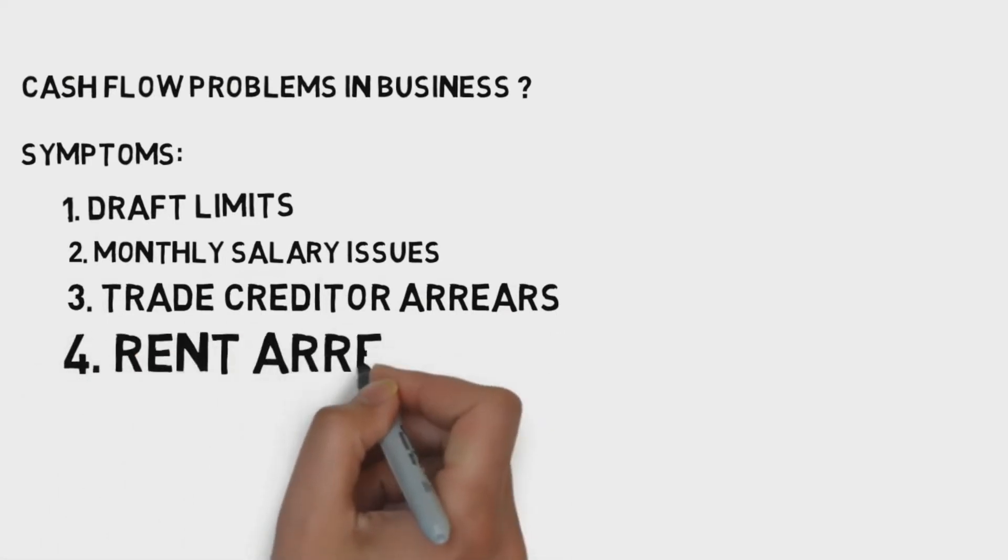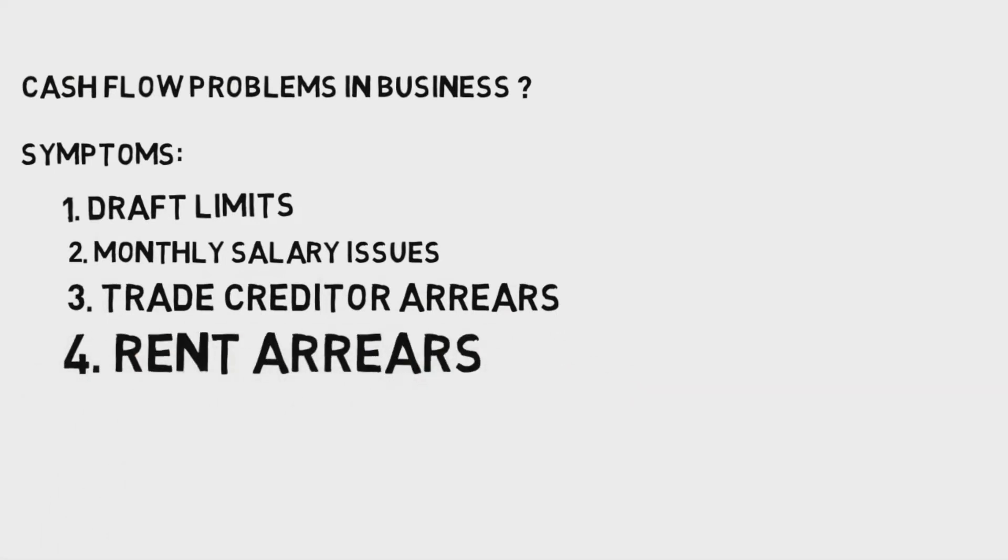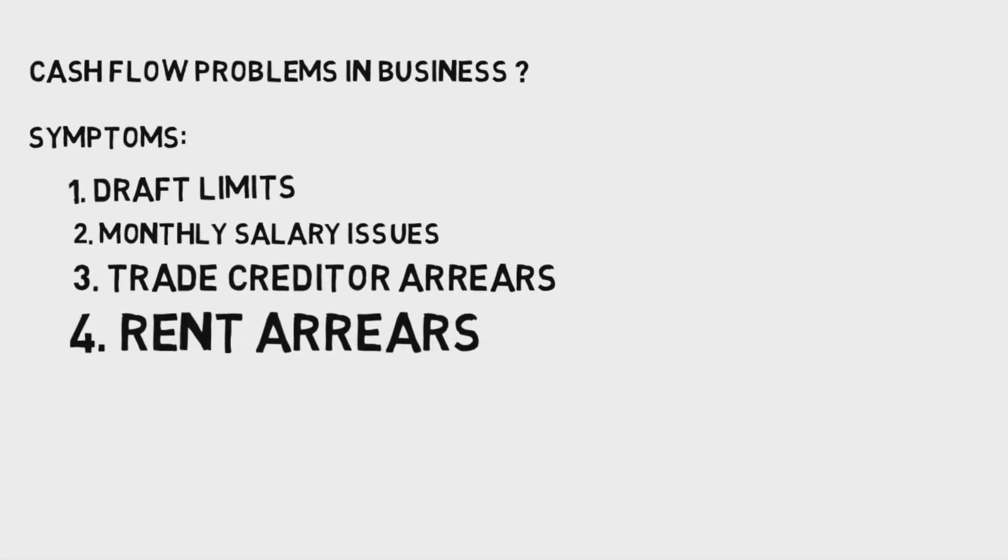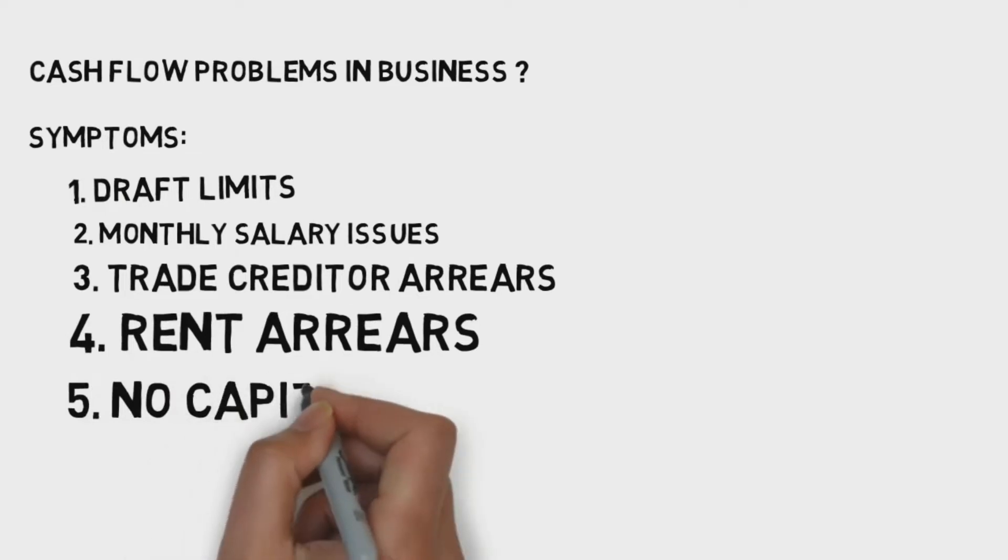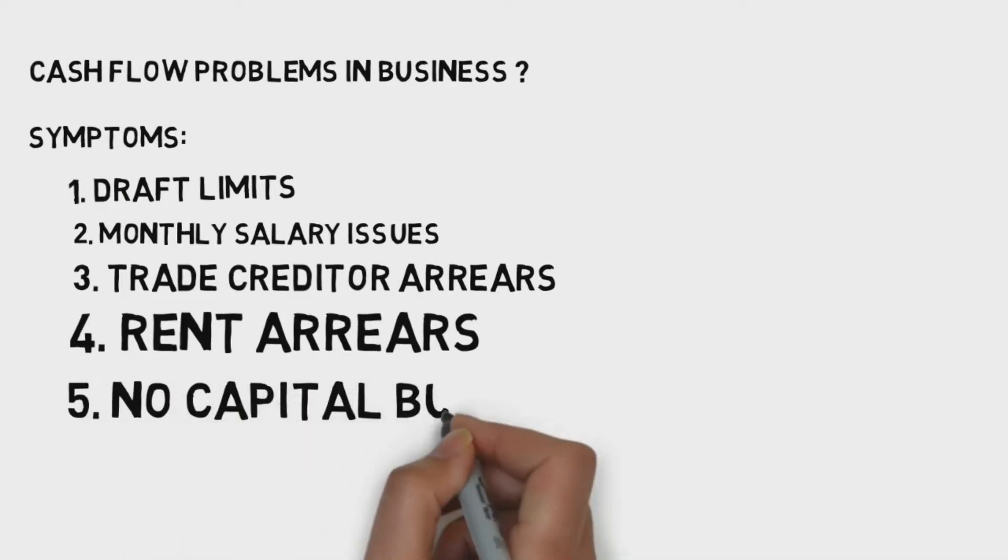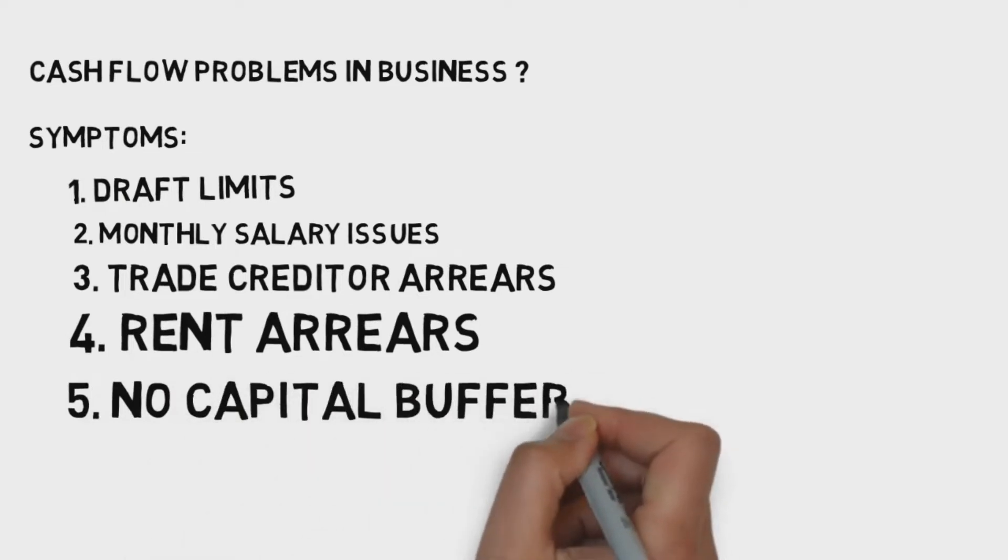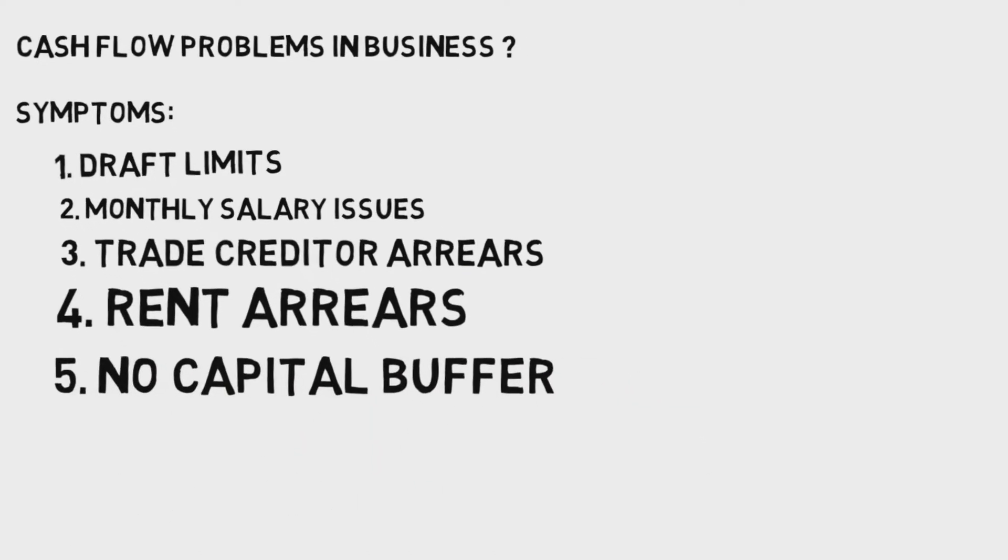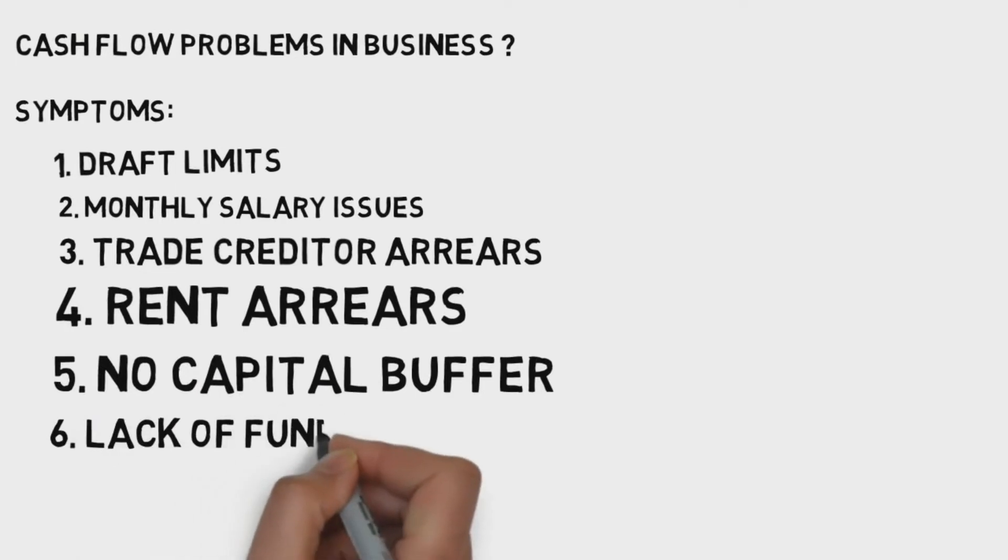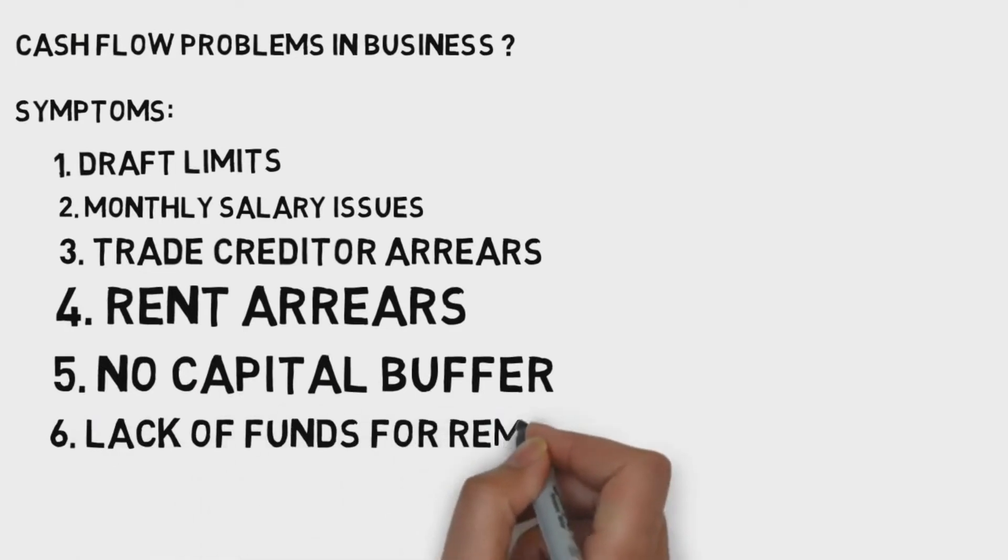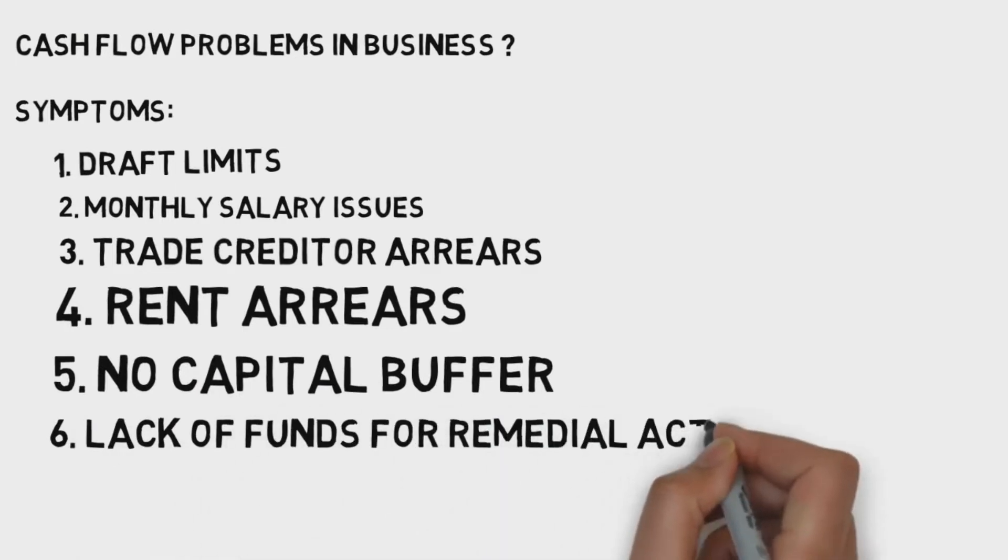Fourth, rent arrears. Fifth, no capital buffer. That means you don't have any cash flow to actually help in the process of product development.